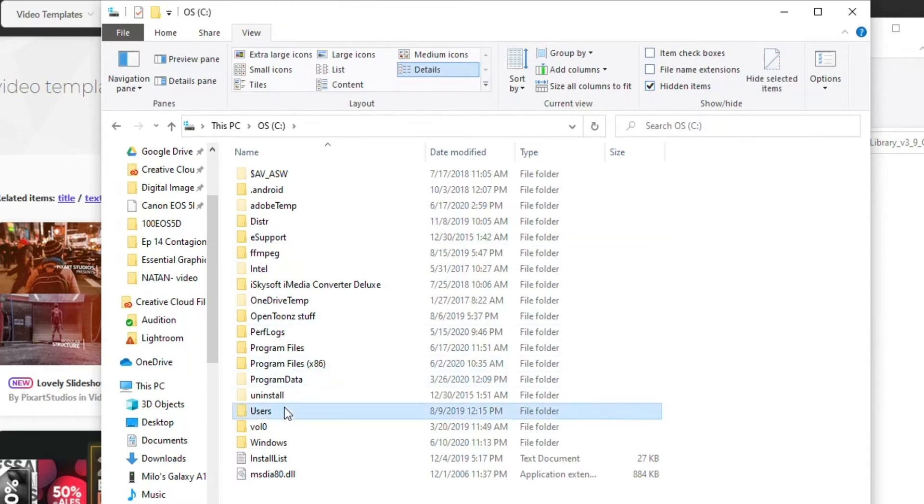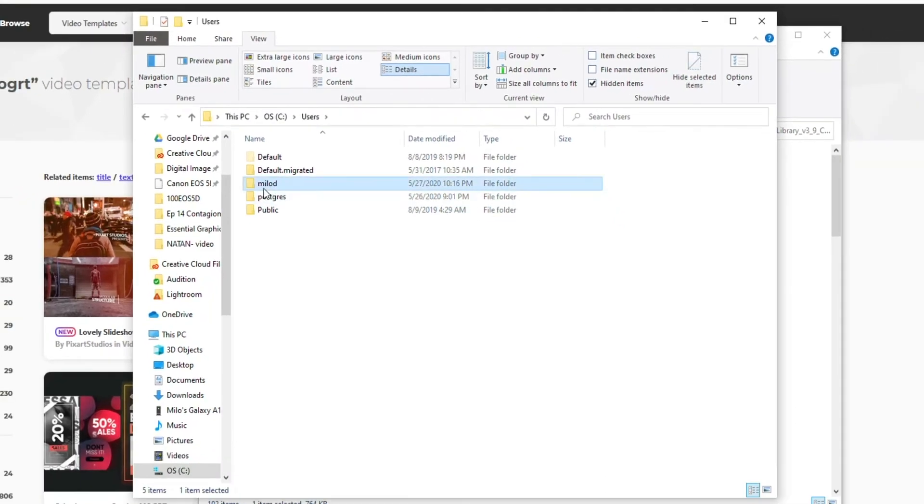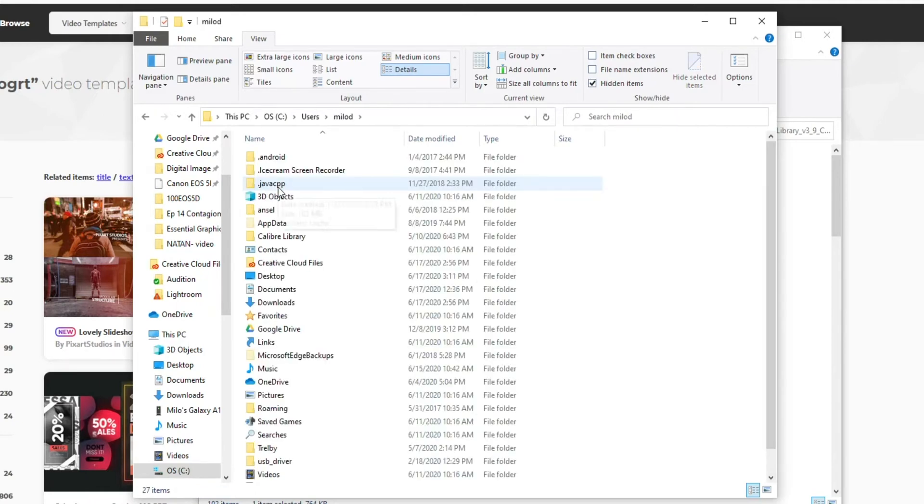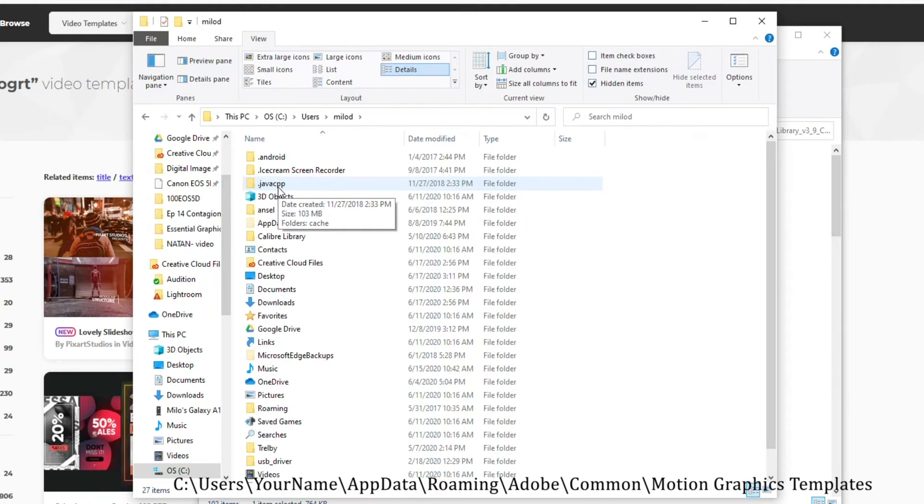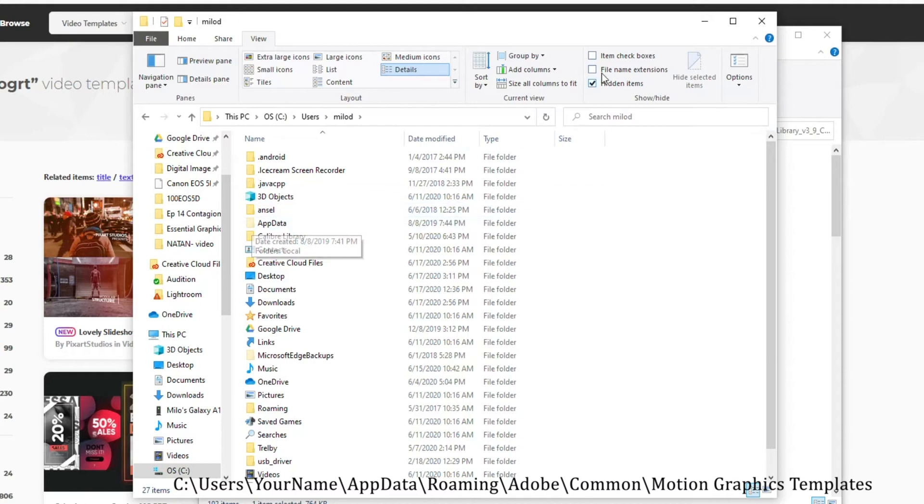go to Users. Go to whatever the user profile is you have for your computer. In my case, it's my name. It will most likely be the same for you, but whatever it is you set it up as. Double-click on that. After Users, we want to go to App Data.